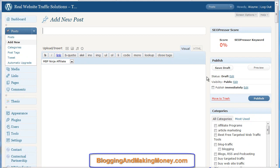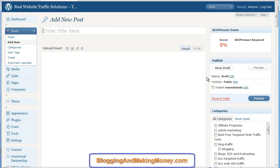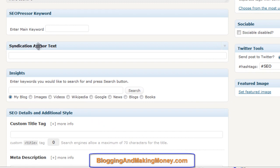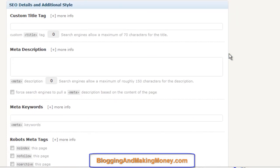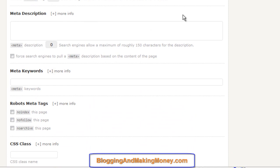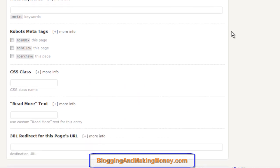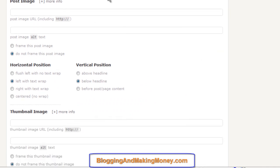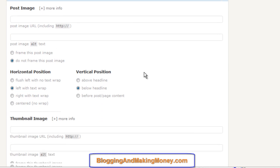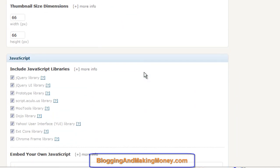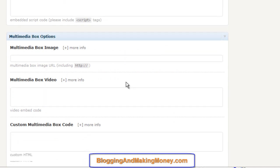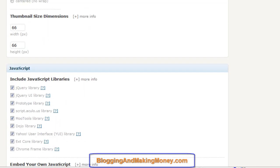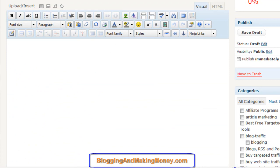Load up a page as if you're making a new blog post and scroll down. I do use SEO Presser and WordPress Syndication, but right here — these SEO details that you'd normally find in All-in-One SEO or similar plugins — they're already present in this theme. It also gives you the ability to add images as a thumbnail or regular post image, enable JavaScript, and put a multimedia box wherever you want. You don't need plugins to do those things, which makes your blog operate a whole lot smoother.